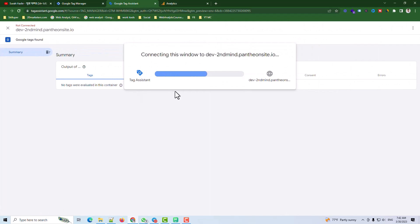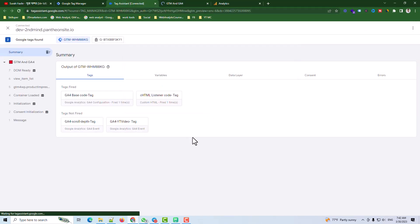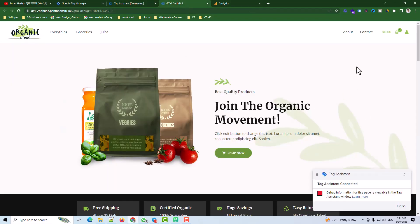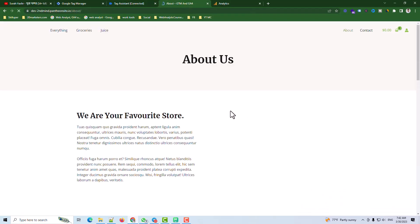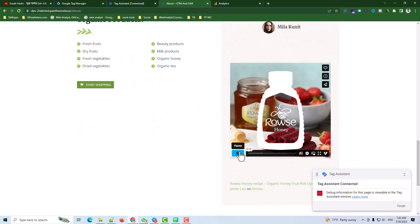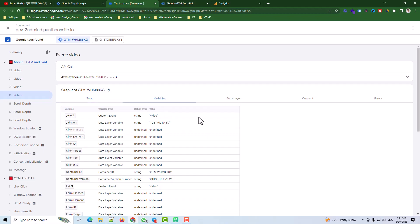I continue through the preview. The code is fired, which means I need to click the Vimeo video first to fire the Vimeo video event. The video event is fired here and I can see the event name I need to track.